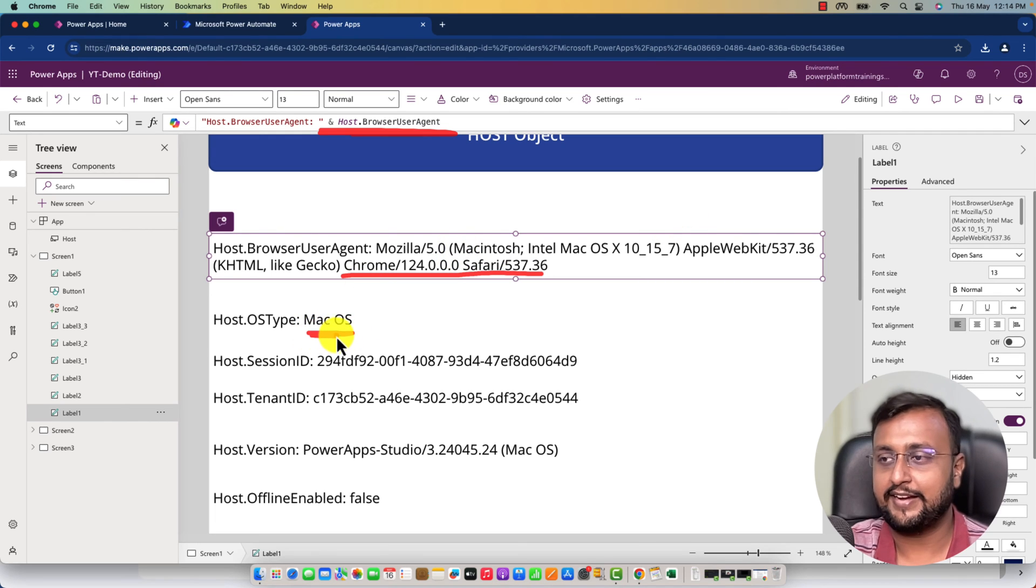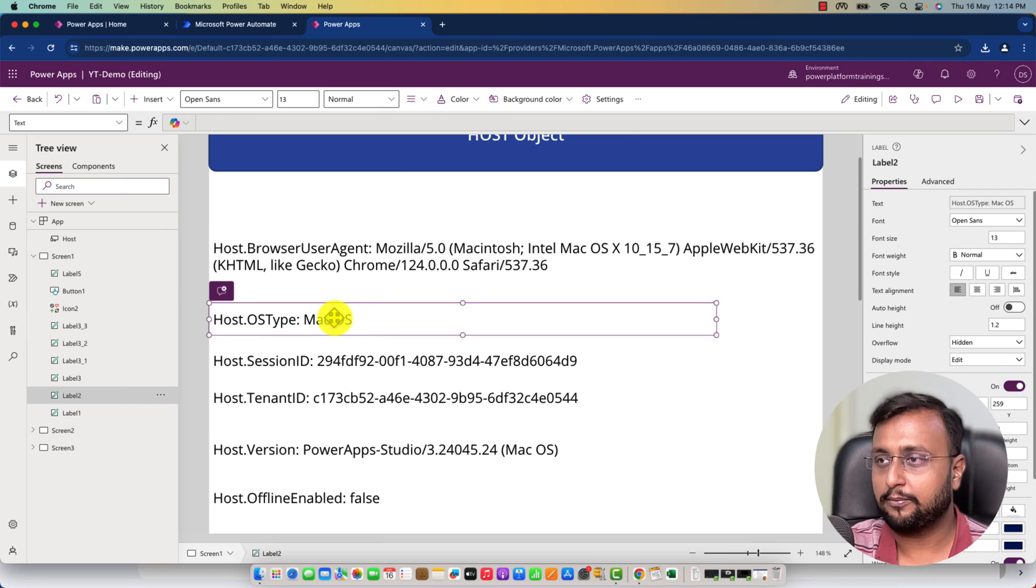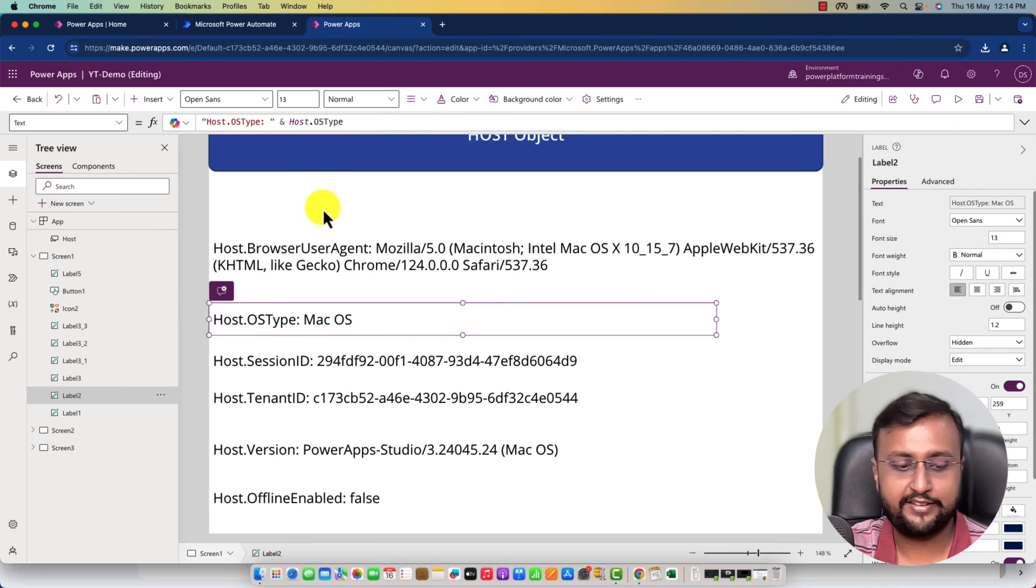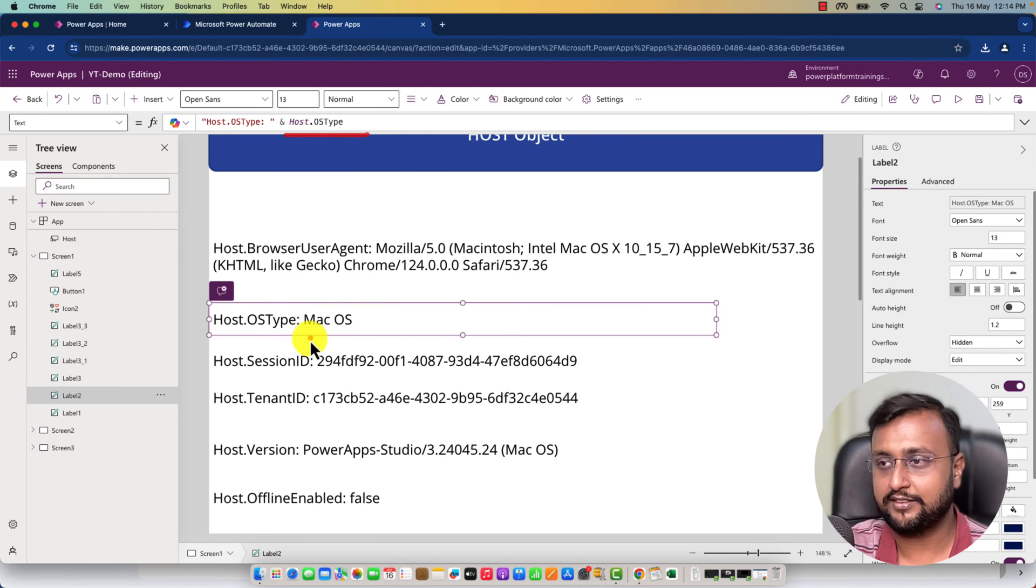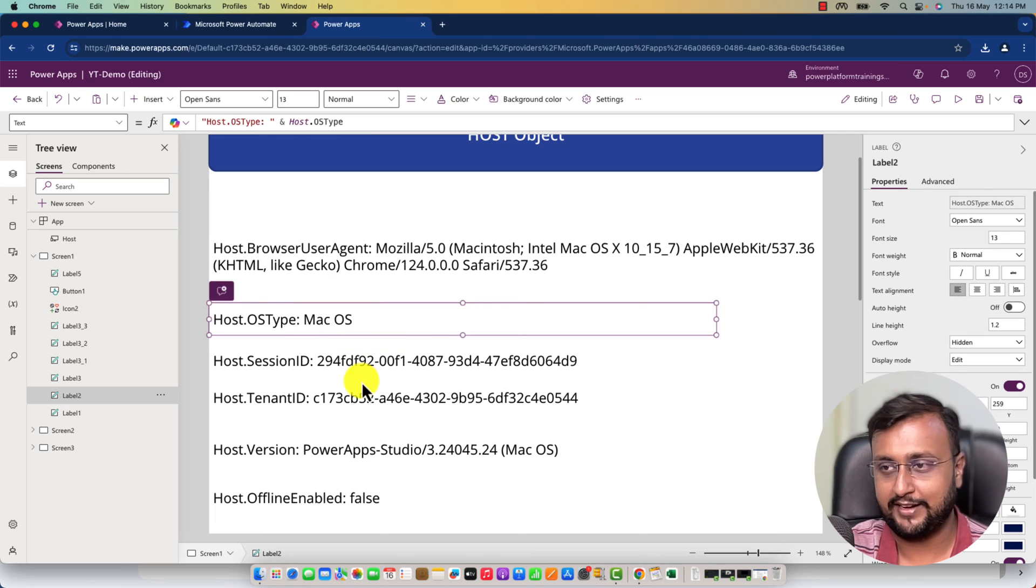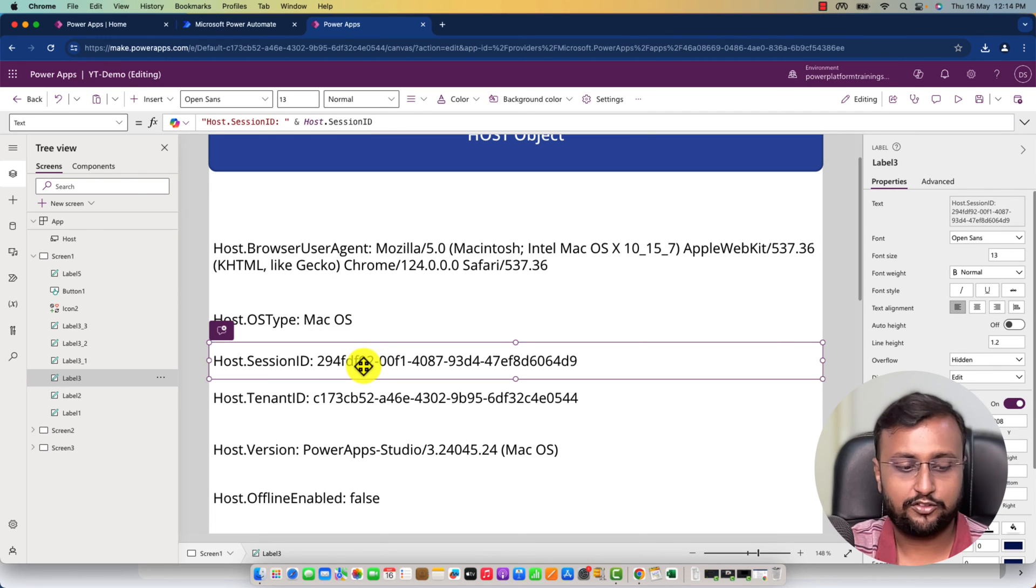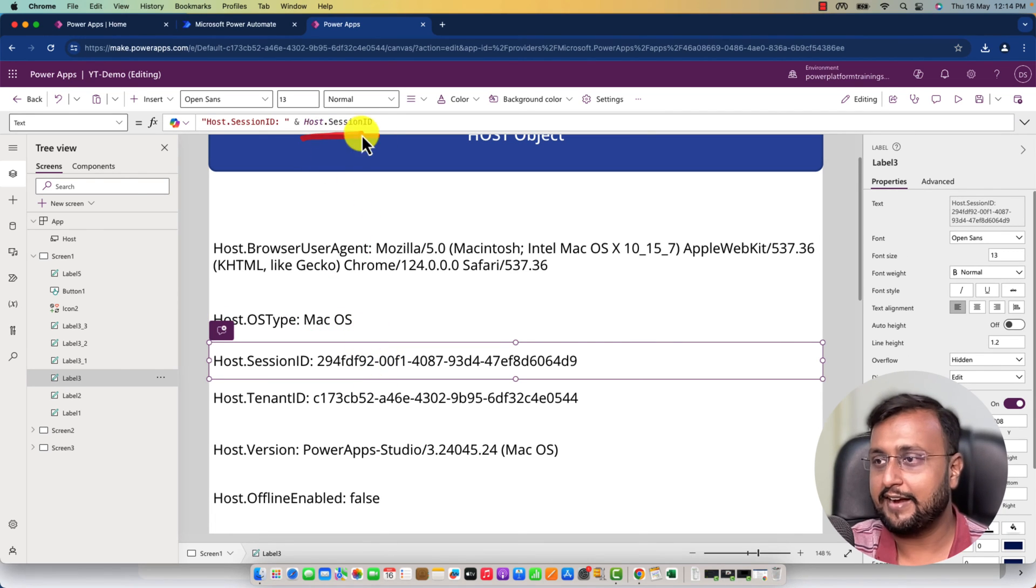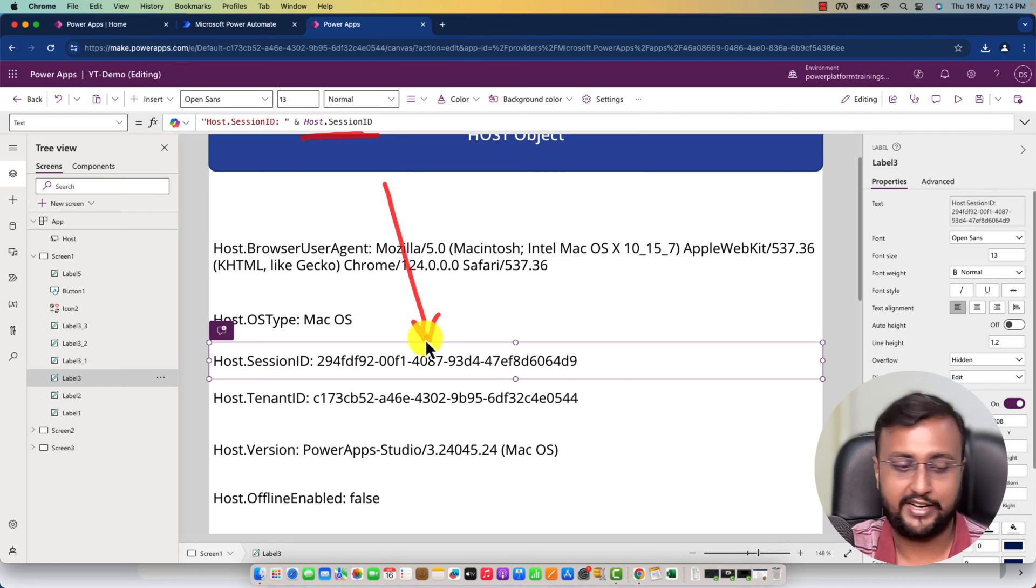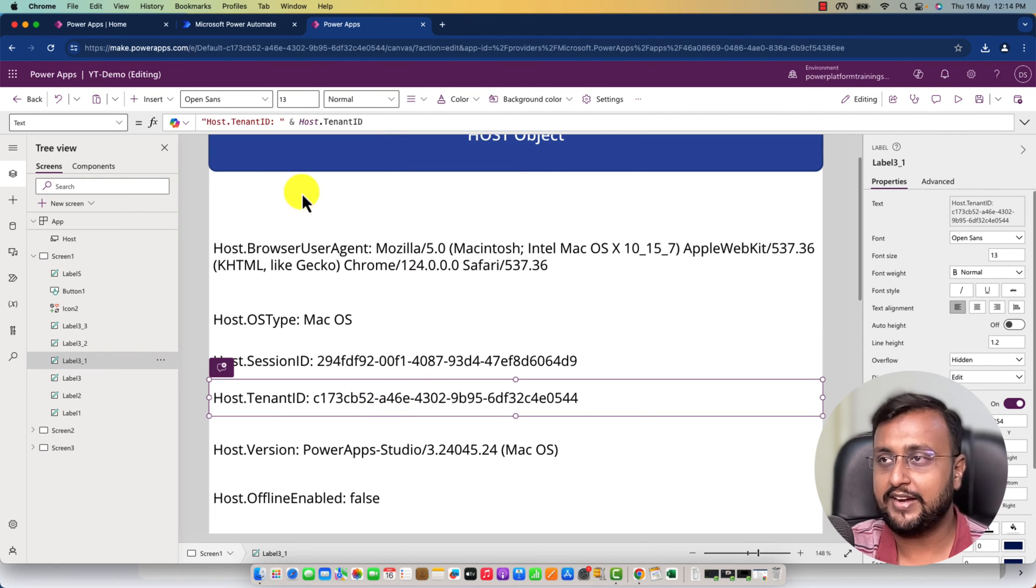The second is host.OSType, which provides your operating system. I'm logged in from Mac OS, so it's showing that. Then there's session ID—host.SessionID provides this kind of session ID. Similarly, host.TenantID...